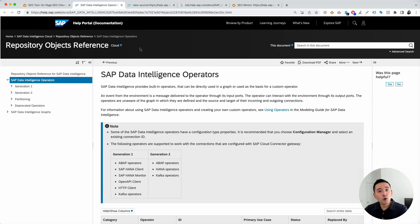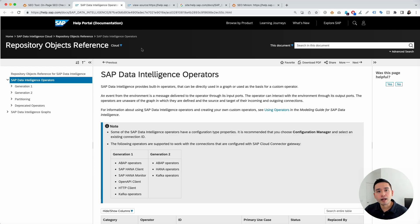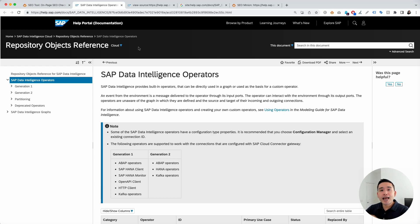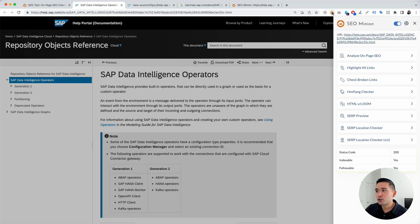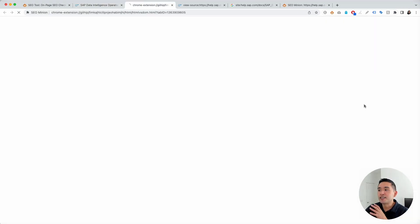So, if you are on a page and you want to check to see if the response HTML is the same or different than the rendered HTML, you need SEO Minion. Okay? So, to get access to that feature, you need to click on the SEO Minion extension right here and click on HTML versus DOM.